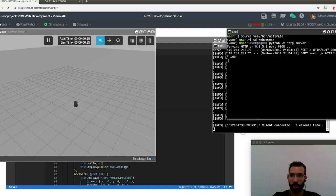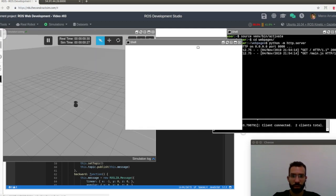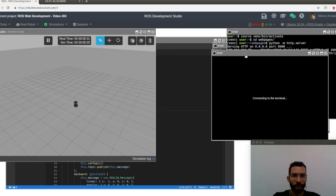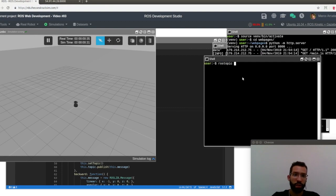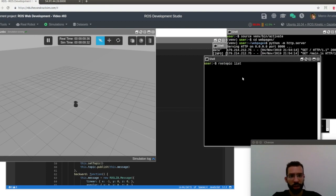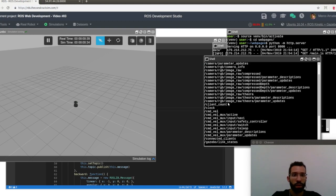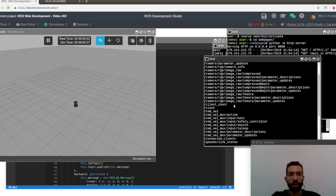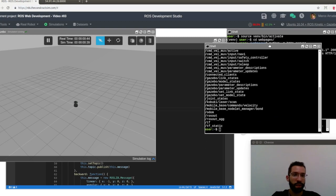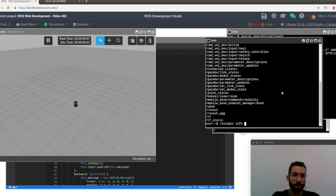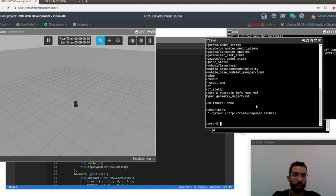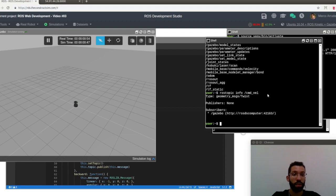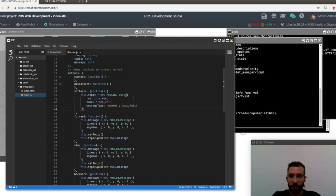So let's open another web shell and check what do we have here. So we have rostopic list. And we have, as usual, for this robot, the cmd_velocity topic. And what is the type of the topic? rostopic info cmd_velocity. This is a geometry_msgs twist message.